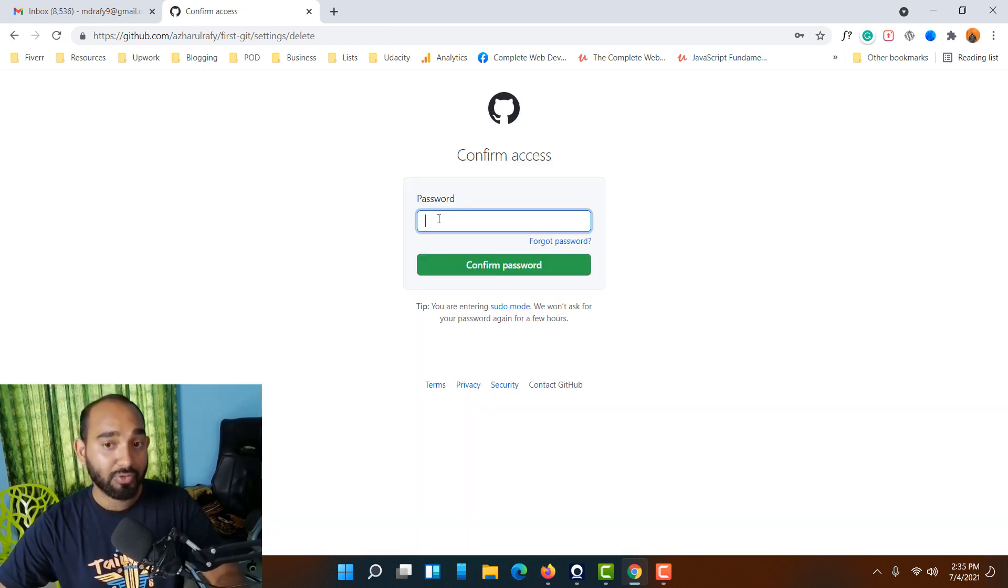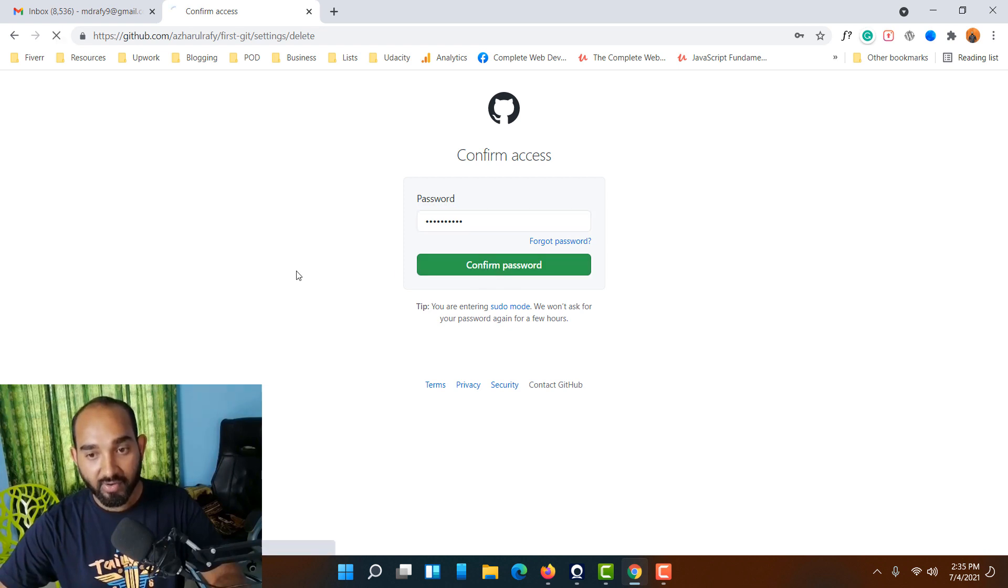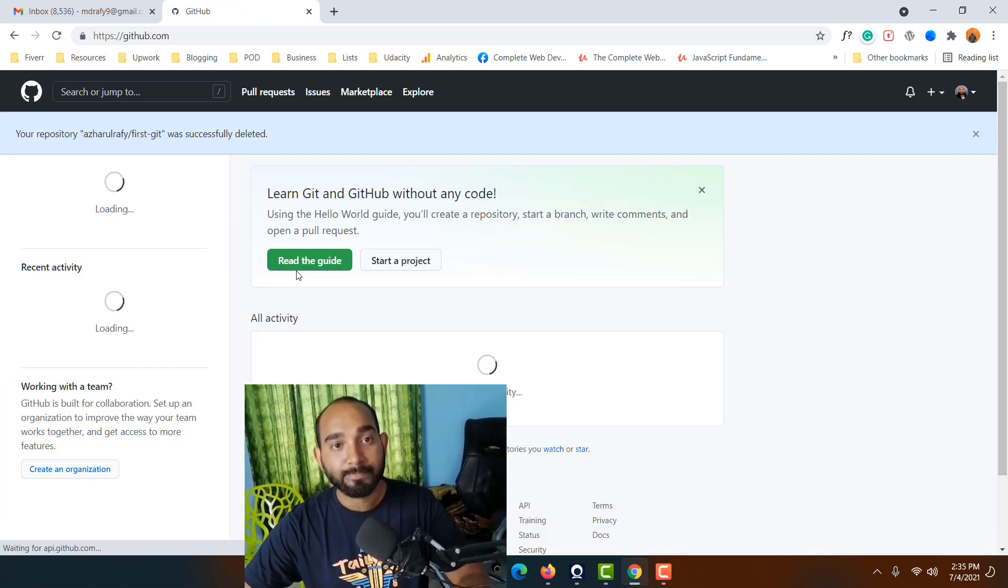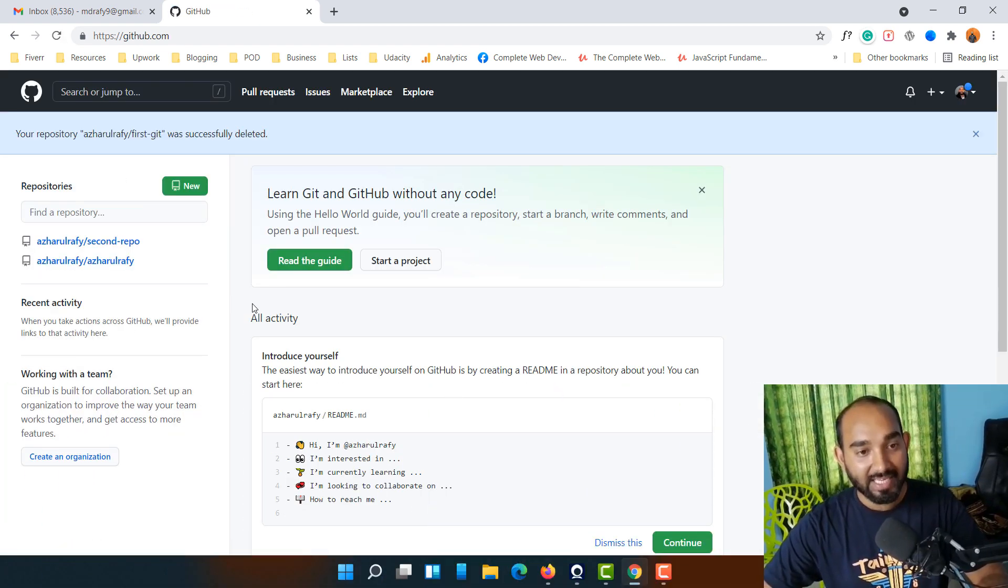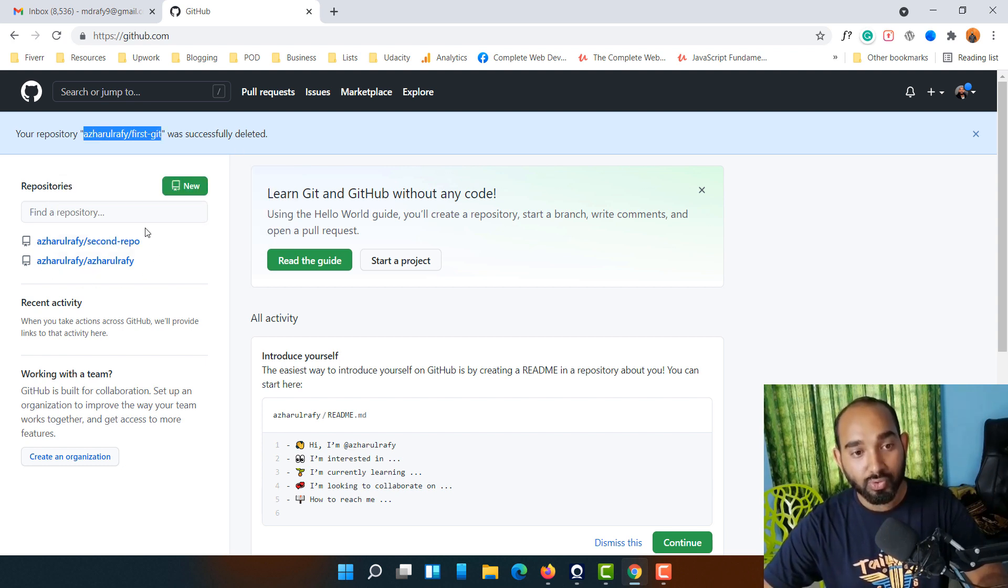You might have to provide your password for verification. Let me click on Confirm password. Here we go, we have got: your repository was successfully deleted, and we have only two repositories remaining now.